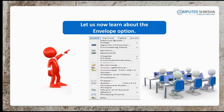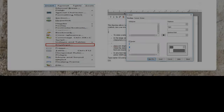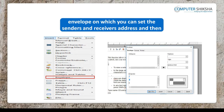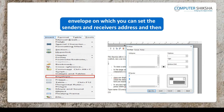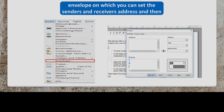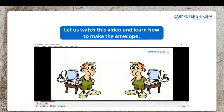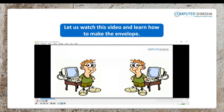Let us now learn about the envelope option. Using this option, you can make an envelope on which you can set the sender's and the receiver's address, and then you can print the same. Let us watch this video and learn how to make the envelope.